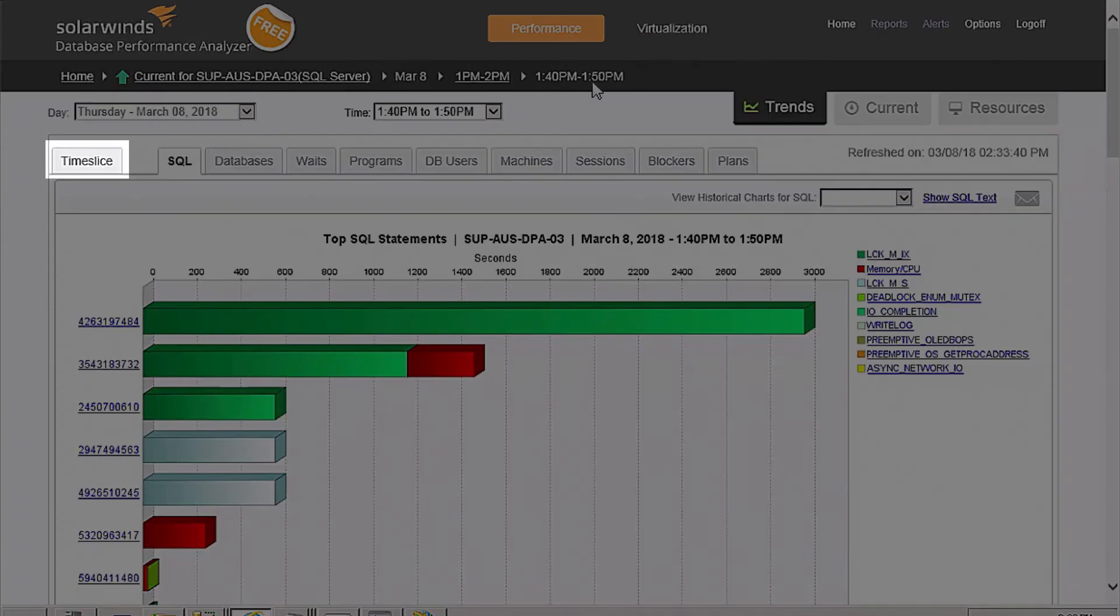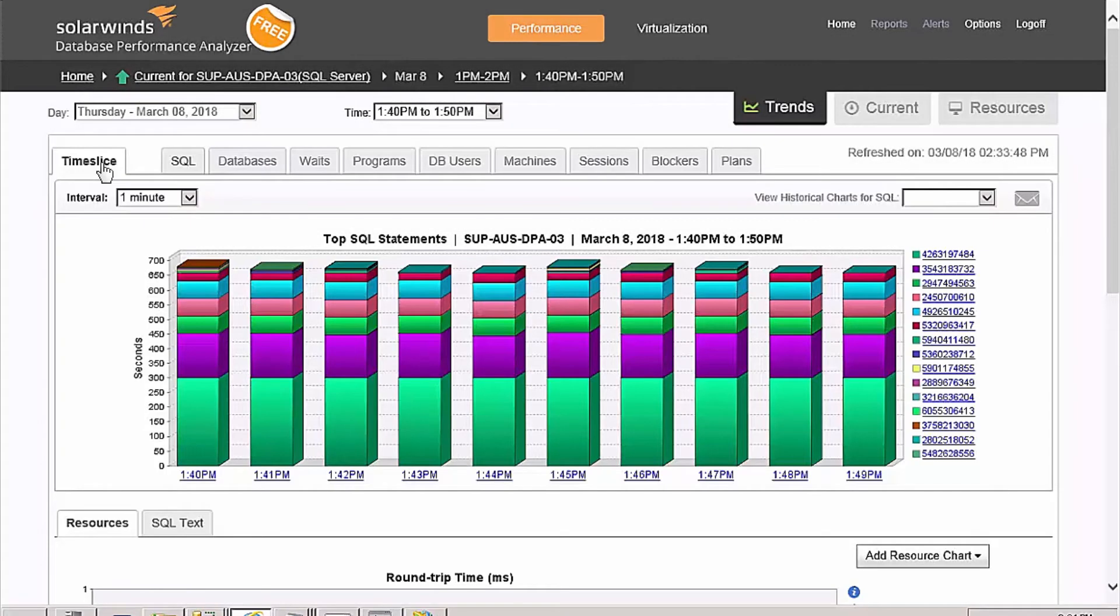By selecting the time slice tab, you can see a profile of which SQL ran at what time. You can even see second-by-second activity by SQL statement.